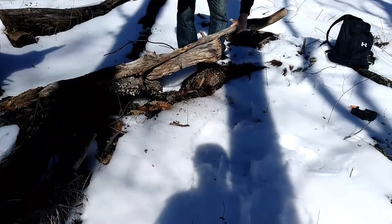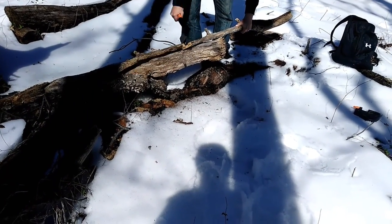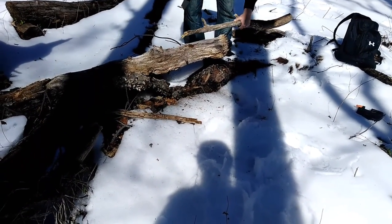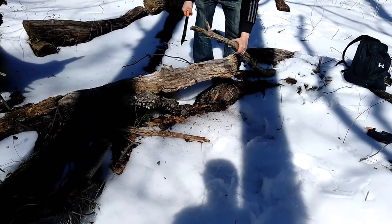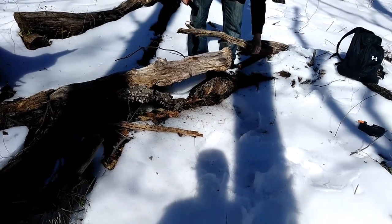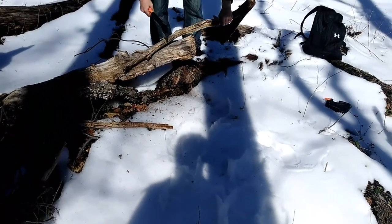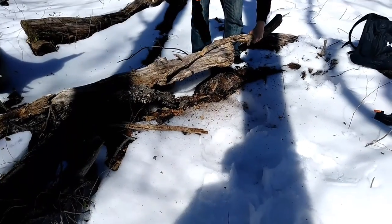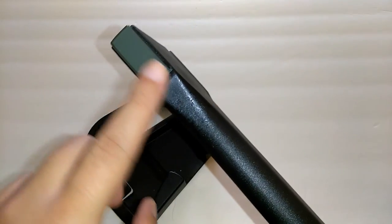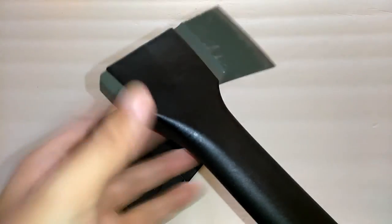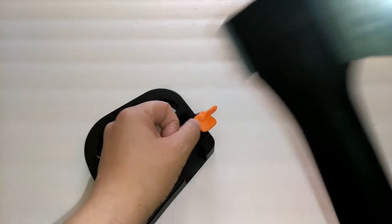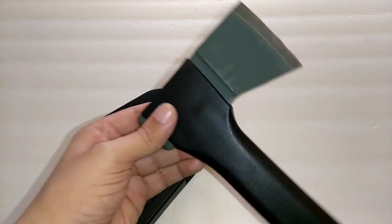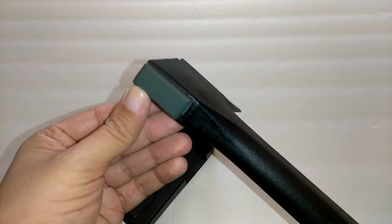I beat this axe to hell yesterday. I did some chopping, some batoning. As you can see, the back of the axe has a flat piece. You could hit some pegs into the ground.